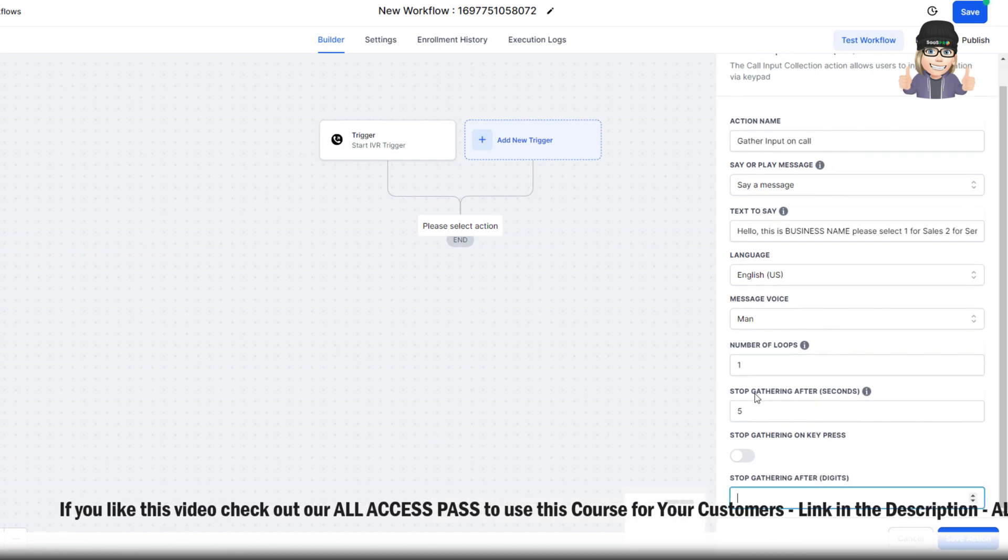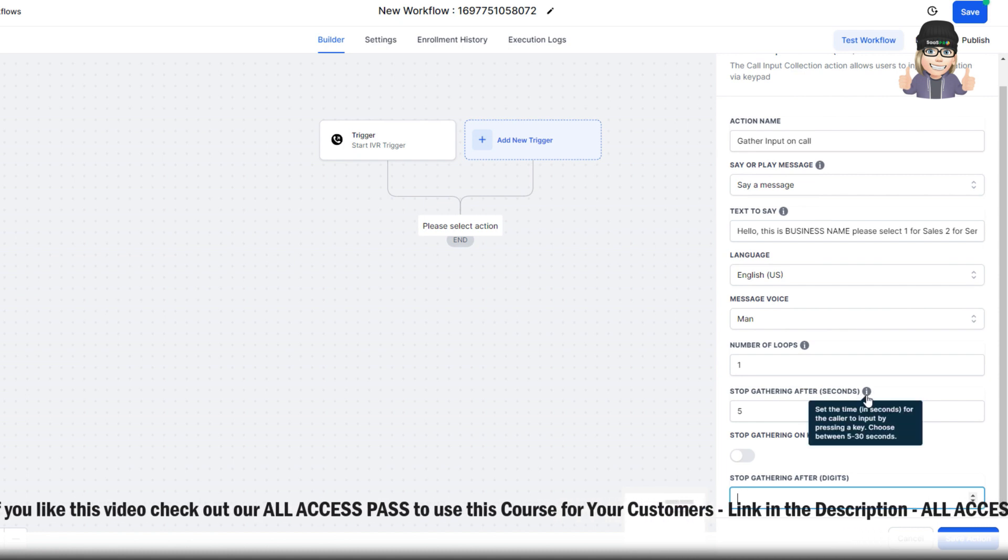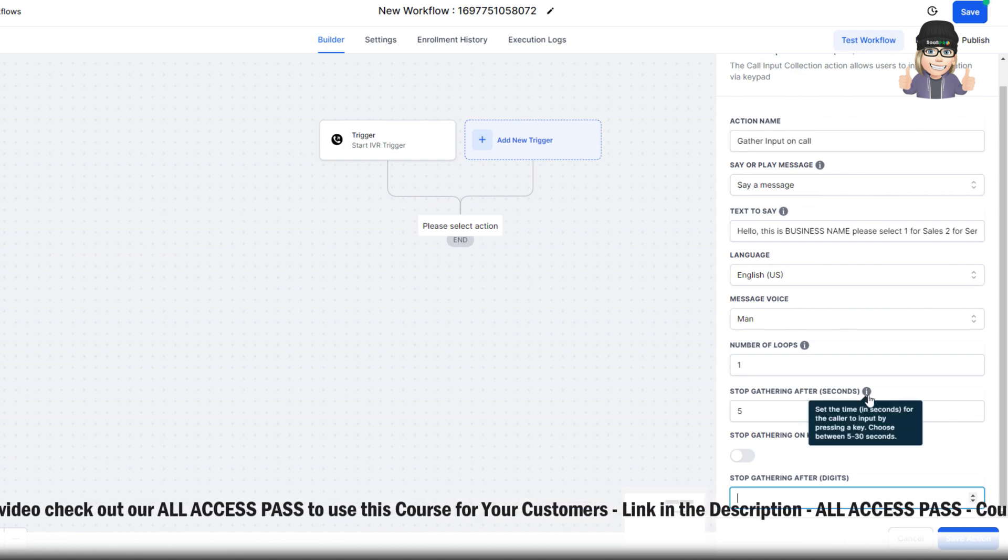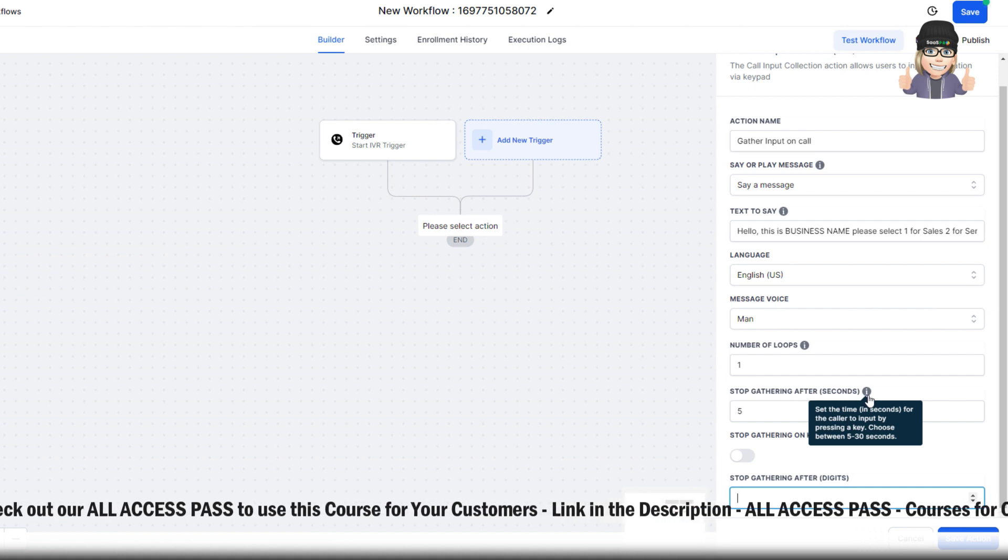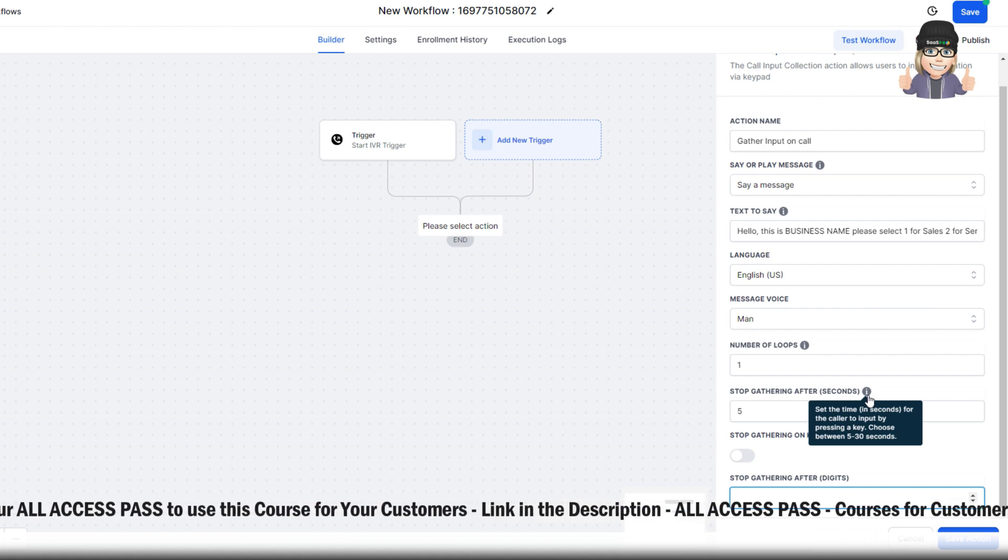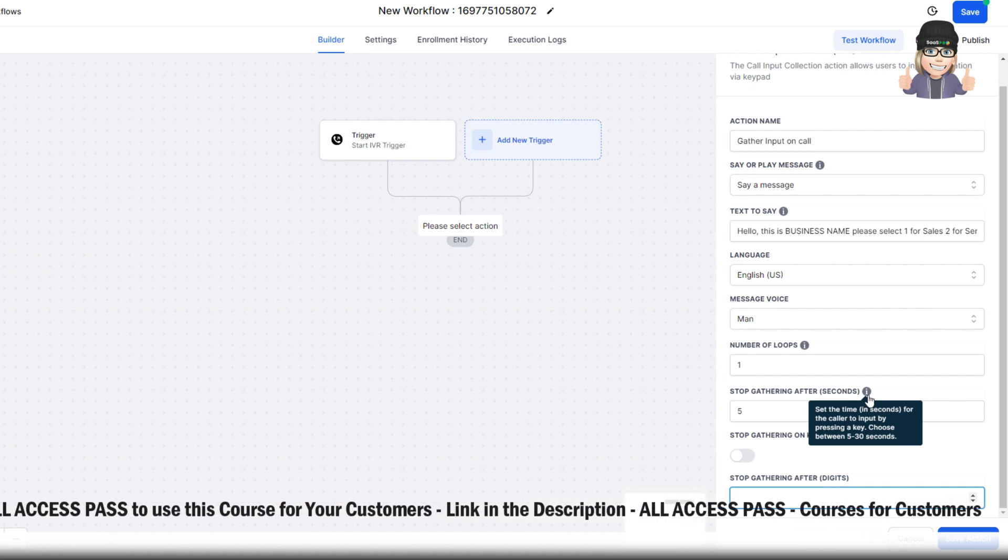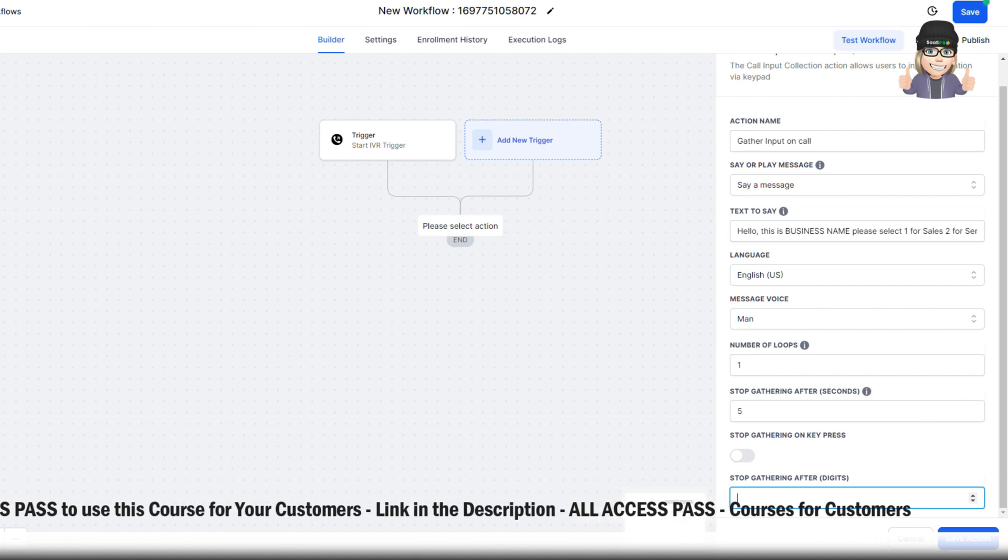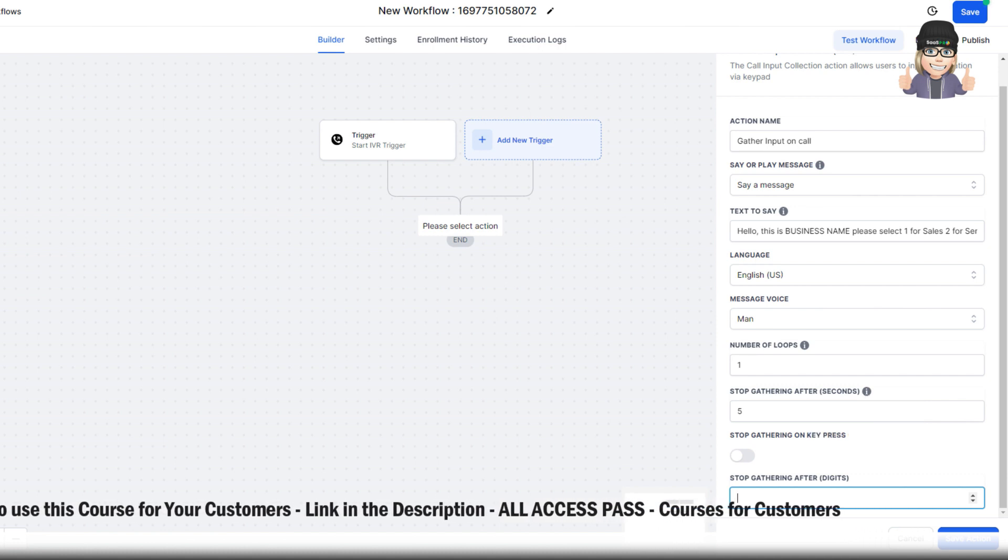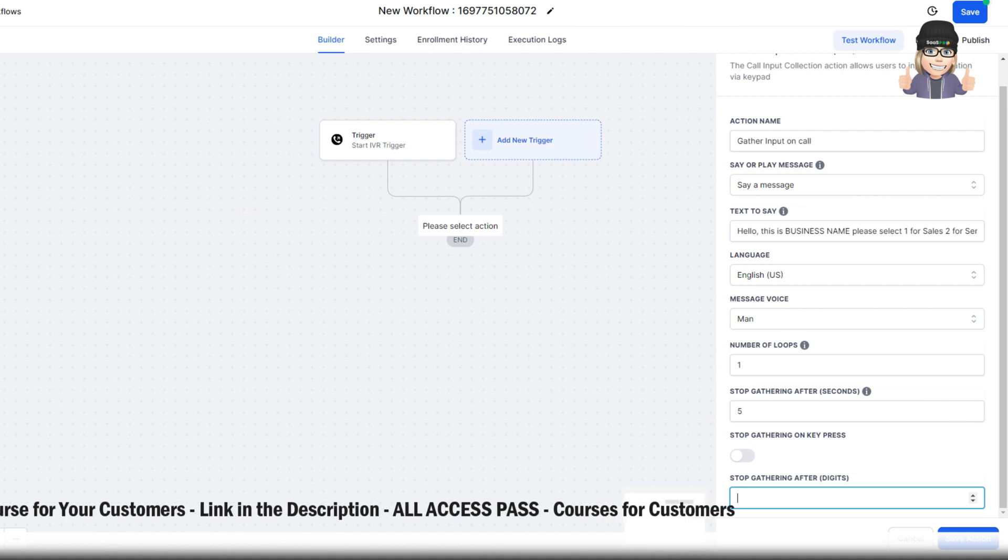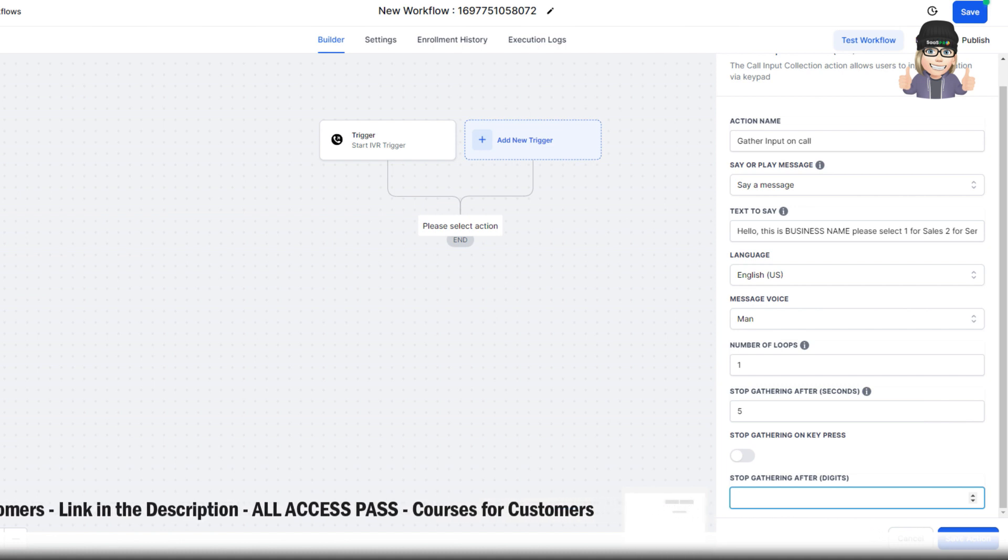Right here where it says stop gathering after seconds, that's the time that you definitely want to give the caller that 5 to 30 seconds of a pause to let them select which option they want. The value of the stop gathering key press is a control key, meaning that its value is not submitted with the rest of the gathered digit.